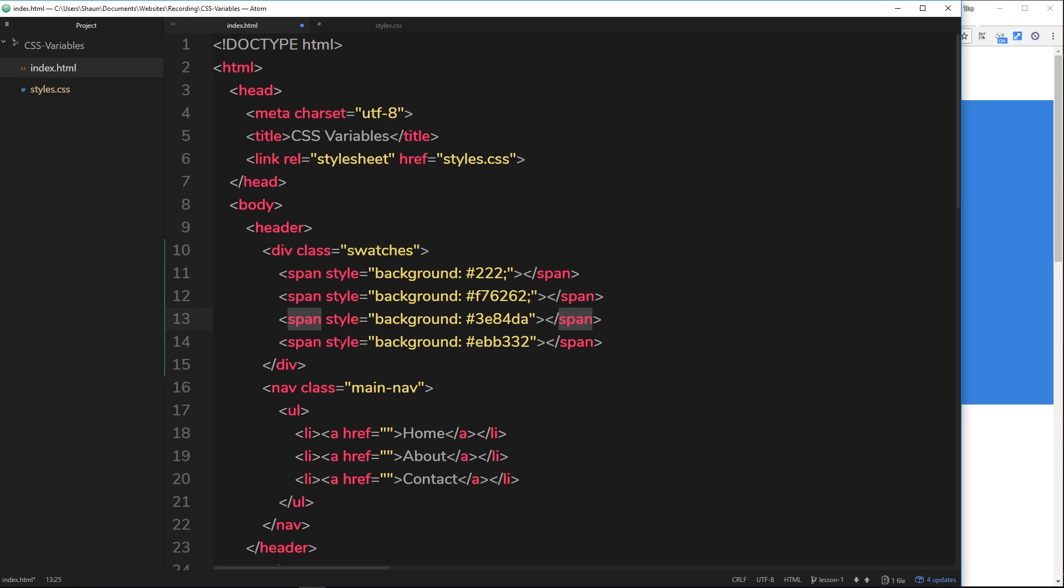Each of them have a style associated with them, they have a background color. The first one is this kind of charcoal gray, the second one I can't remember what these colors are so we'll find out for ourselves in a minute.